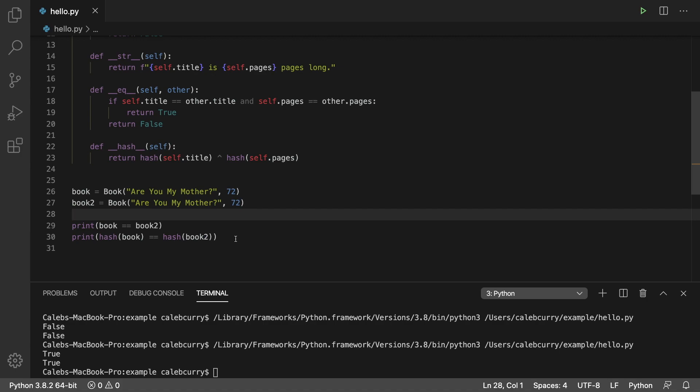The other thing is, if objects are different, they don't necessarily have to have different hashes. But generally, that's a good thing. But if for some reason, you have two objects that are not the same, but they have the same hash, just by coincidence, that is okay.